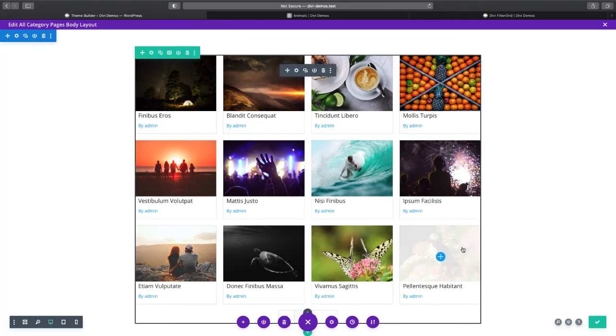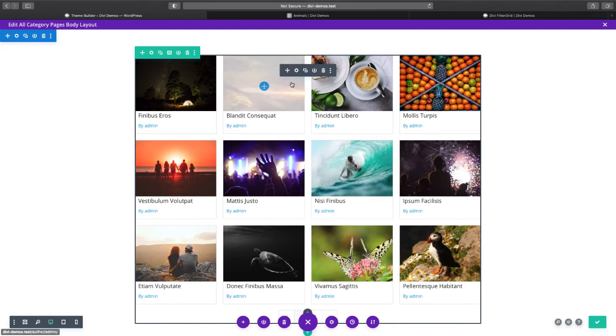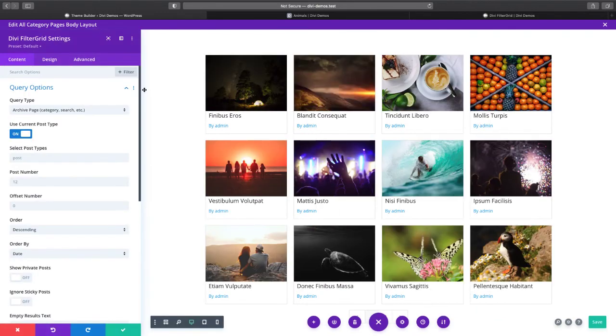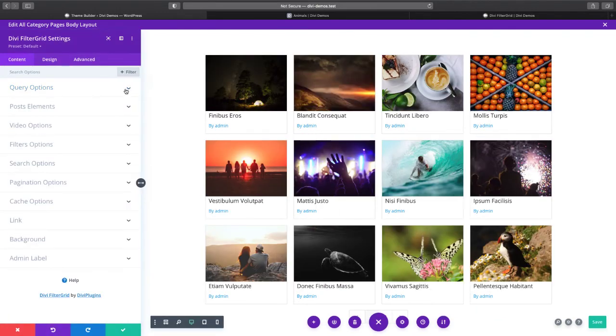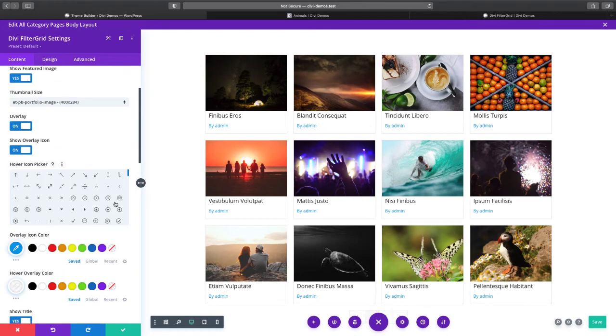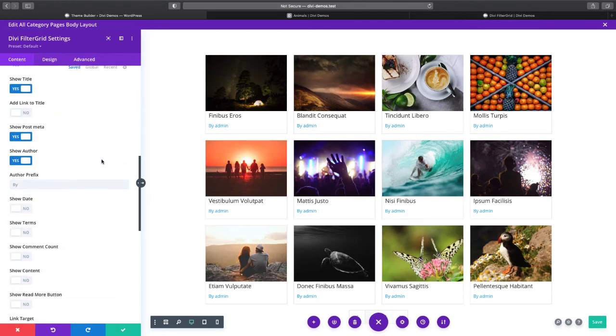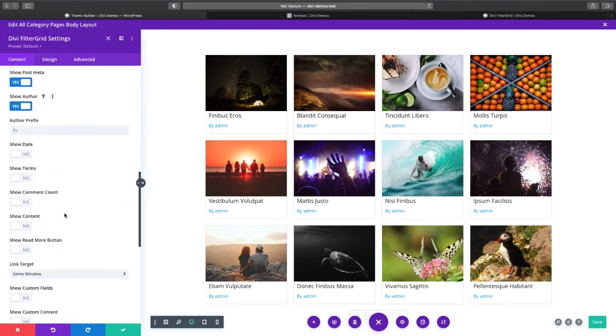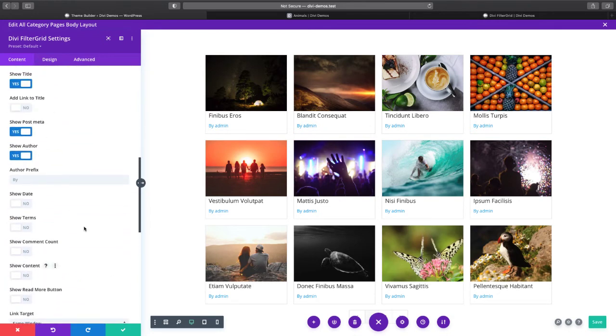And actually I'm going to add, let's see, go to the post elements and we're going to go to the show post meta.